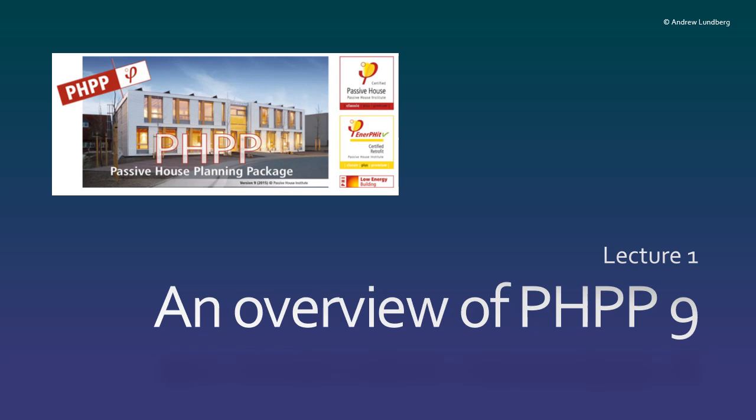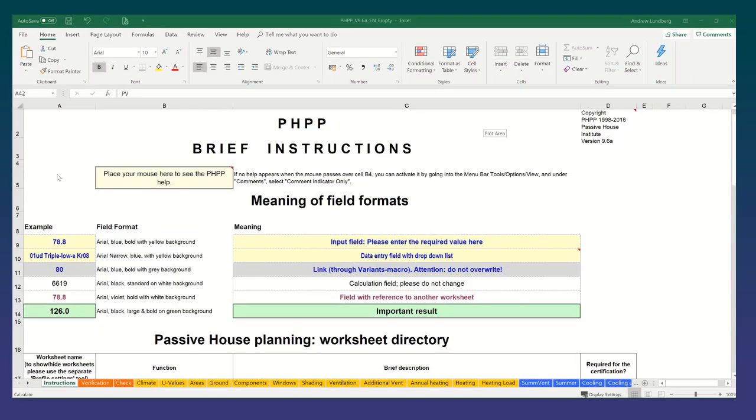Hi and welcome to this first lecture looking at an overview of the PHPP version 9.6a. We're going to have a look now at the actual PHPP. This is a blank PHPP in version 9.6a.